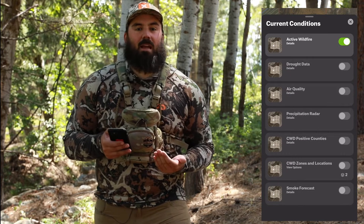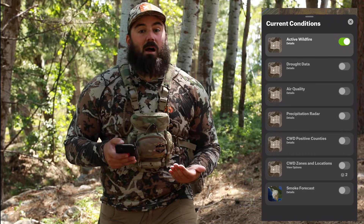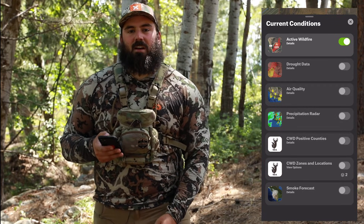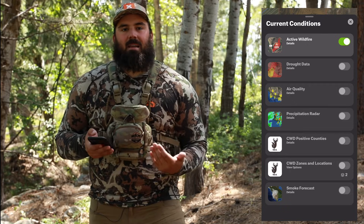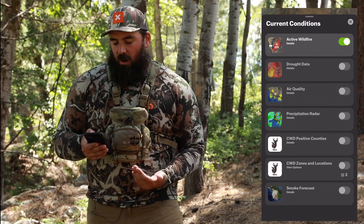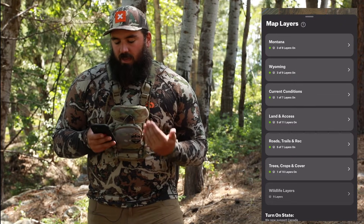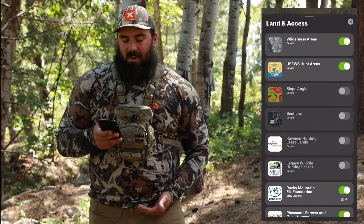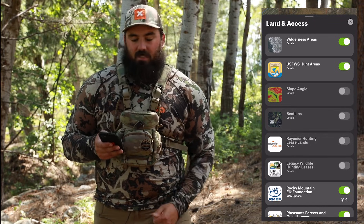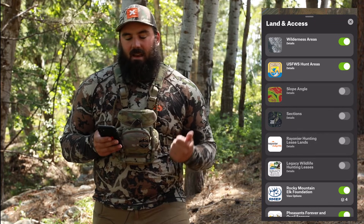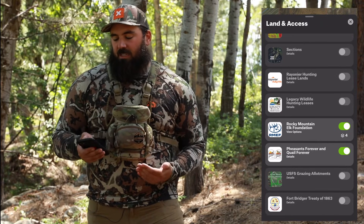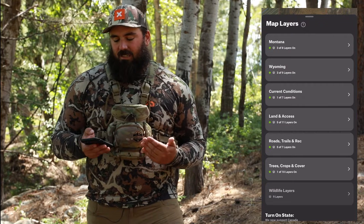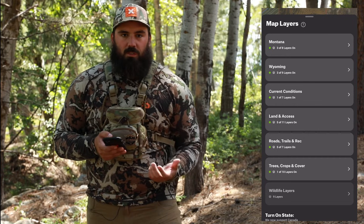Under current conditions I can turn on the active wildfire layer — we're just coming into wildfire season here in western Montana, so that's gonna show me where those are. I can go into land and access, which will show me sections, wilderness areas, U.S. Fish and Wildlife Service, hunt areas. There are a bunch of different layers, all grouped by folder.